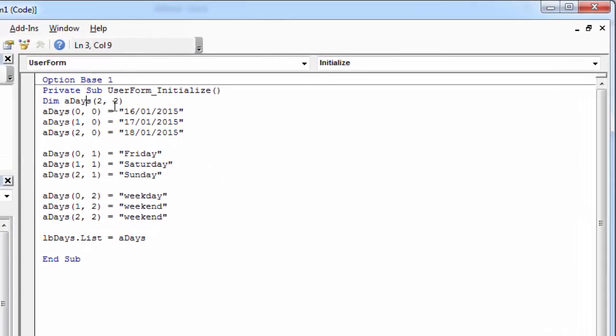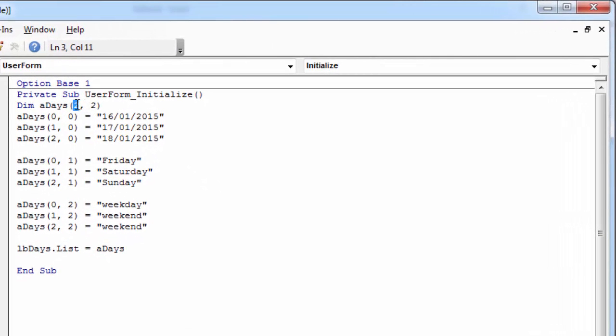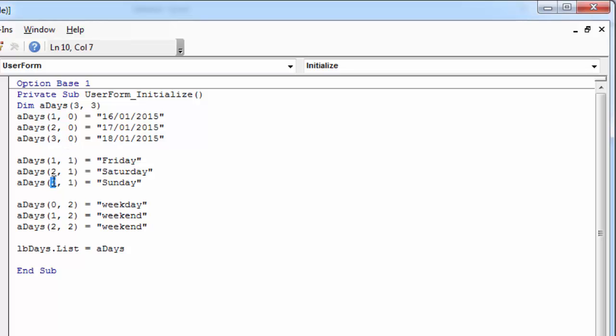So to make it work we need to change all these values to be 3. And here should be 1, 2, 3. And this should start from 1 as well.